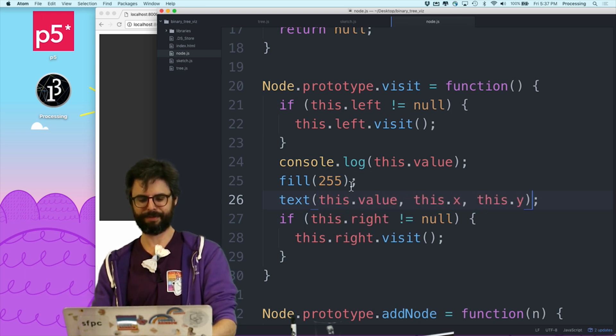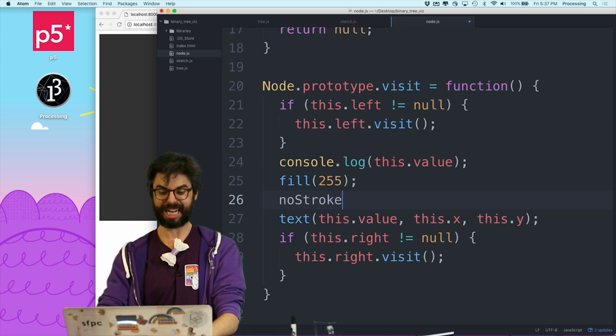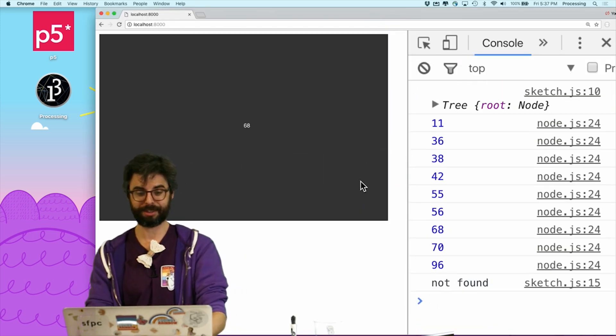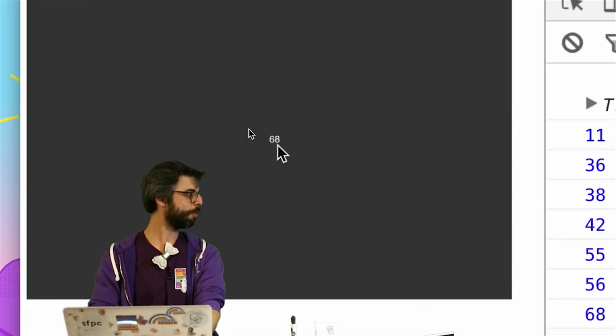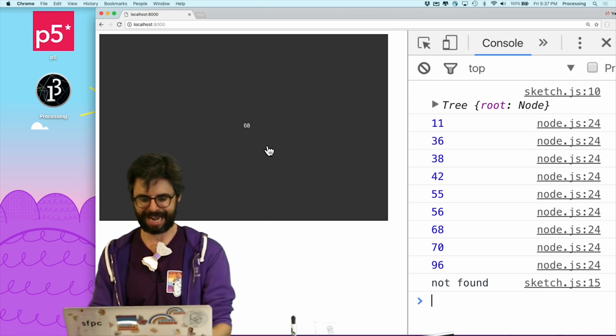This is sort of no stroke. So let's just actually draw the text. So let's run this. Look at this. That root node is right there, 68.